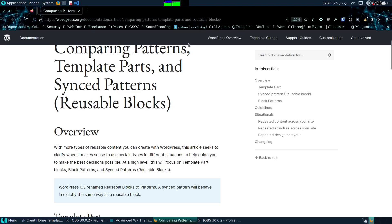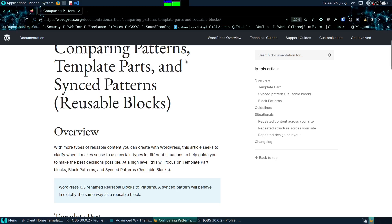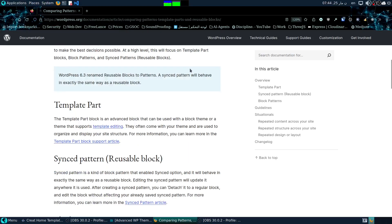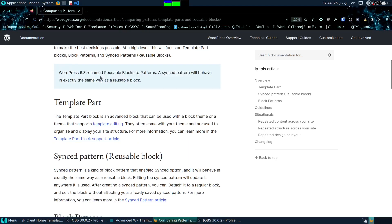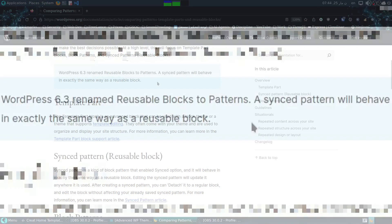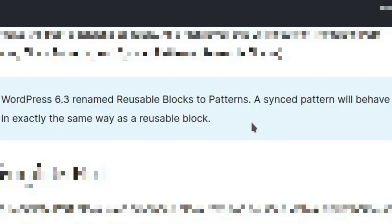This is probably the best reference you could find for this from the original WordPress docs. In WordPress 6.3 they renamed reusable blocks to patterns, so that gives you an indication of what a pattern is. A pattern will behave in exactly the same way as a reusable block.